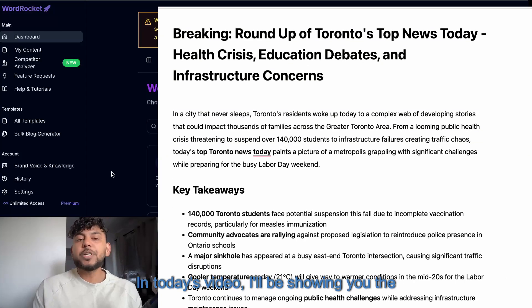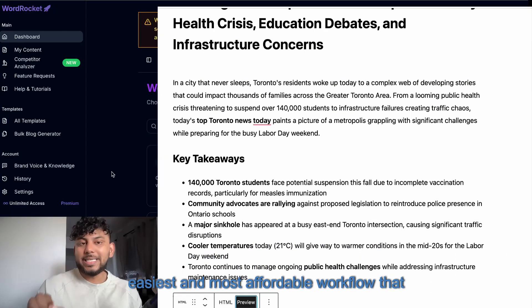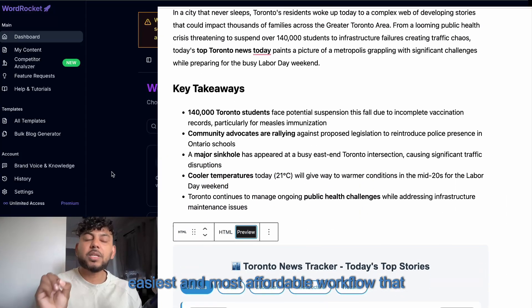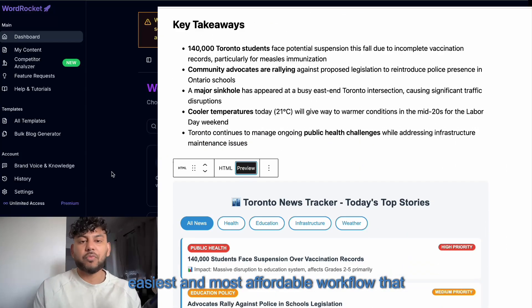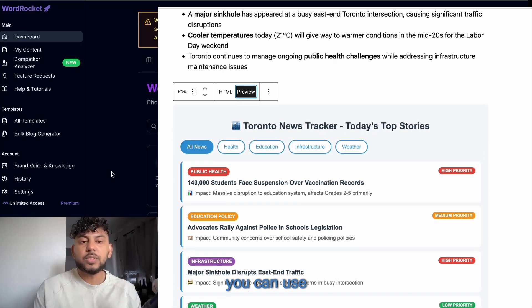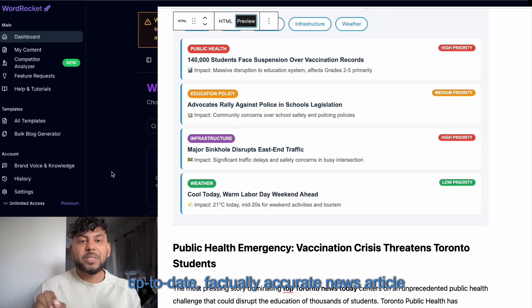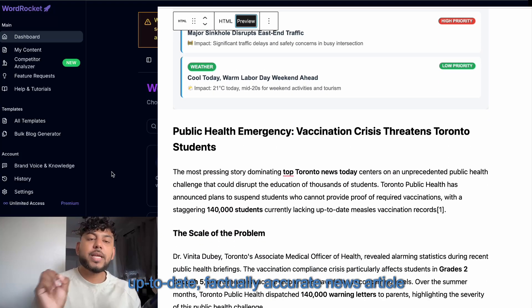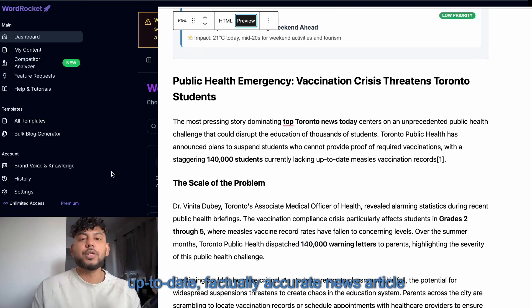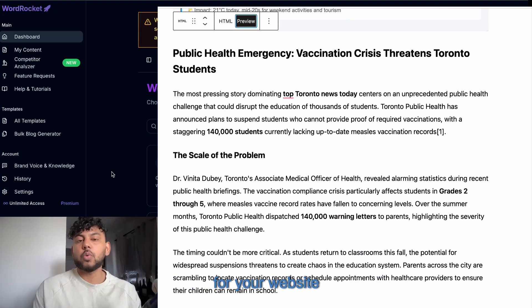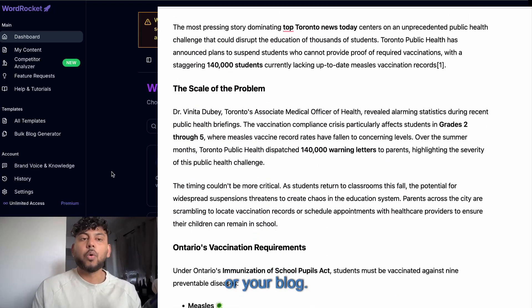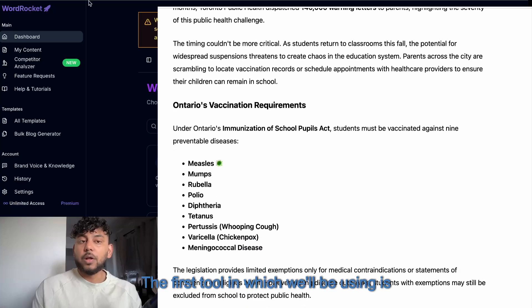In today's video, I'll be showing you the easiest and most affordable workflow that you can use to write daily, up-to-date, factually accurate news articles for your website or your blog.